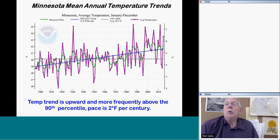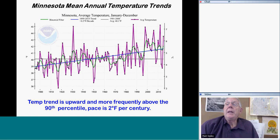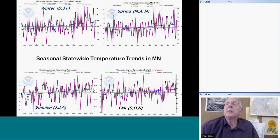Our annual temperature curve in Minnesota, from all observations collected in the state since the late 19th century, shows that the state as a whole — the mean annual temperature — has increased by about 2 degrees up to the peak. We have indeed seen a lot of extraordinarily warm temperatures prevail in our lifetime, and that continues to be the case.